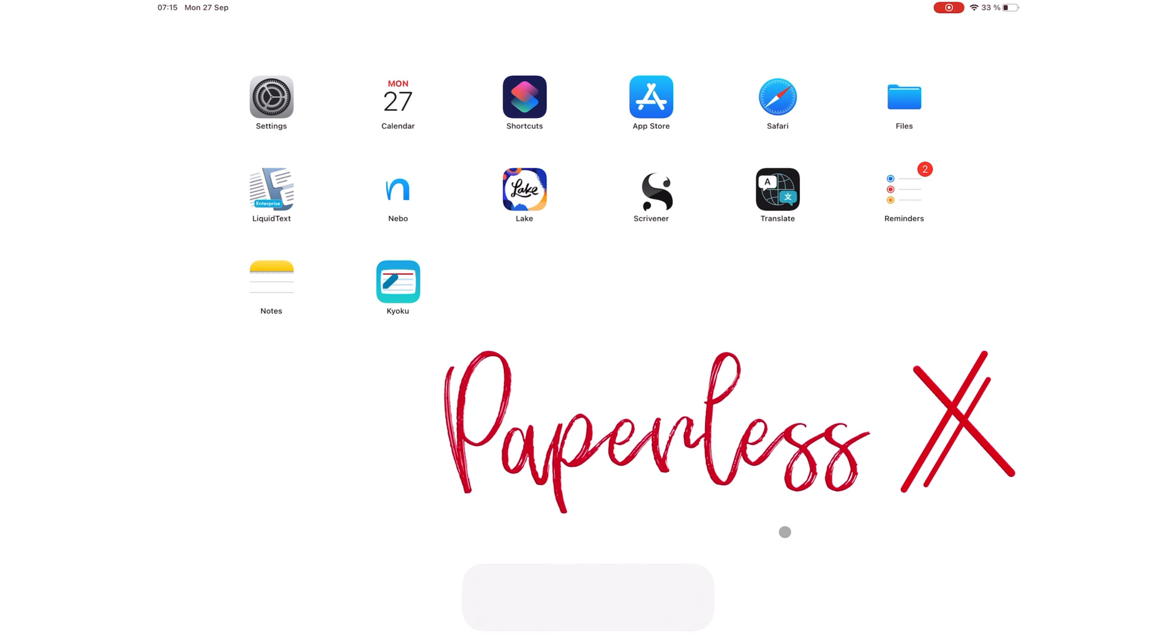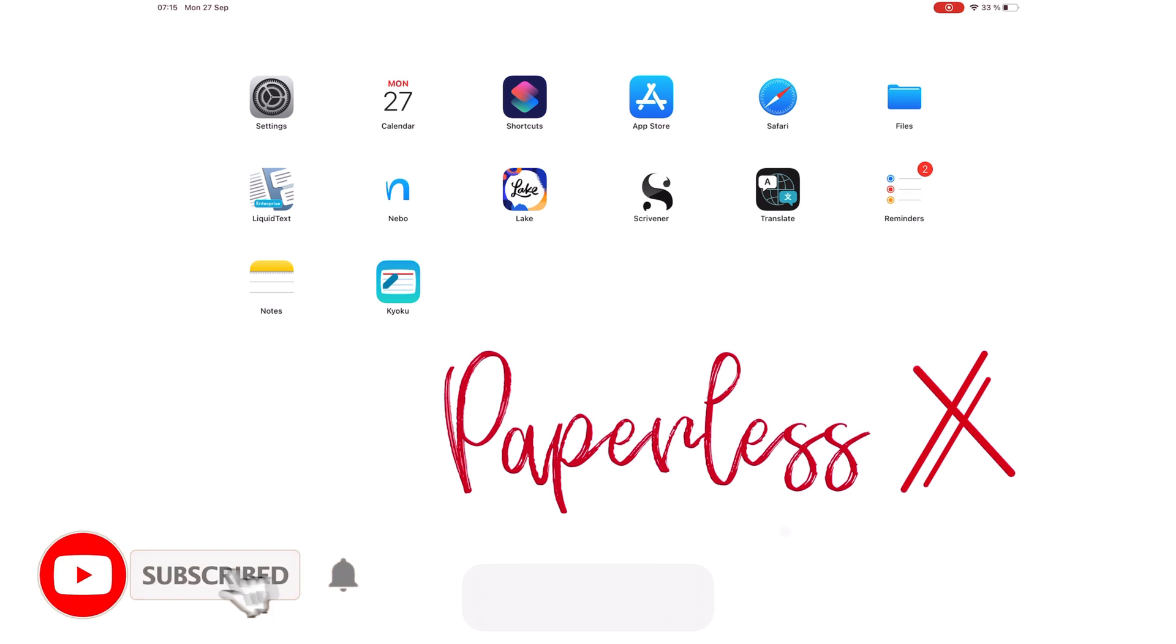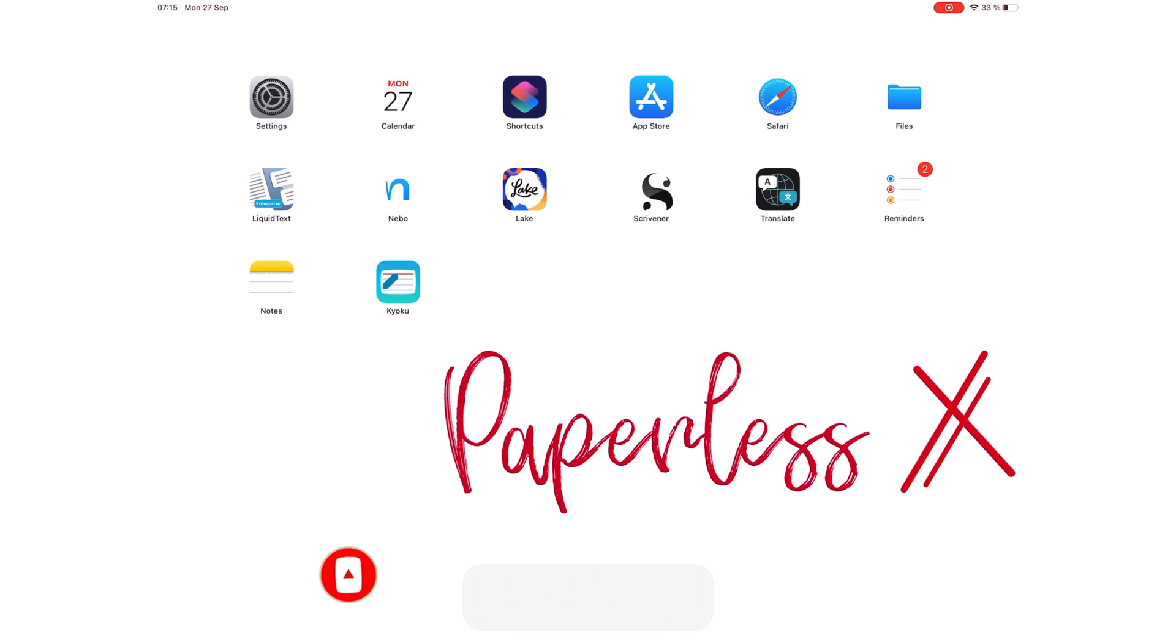Hey guys, it's Robsi back with PaperlessX, a channel that is all about digital productivity. If you're new to our channel, hello! Make sure you subscribe and turn on your notifications so you know each time we release a new video. And if you're already subscribed, fantastic one! Welcome back!